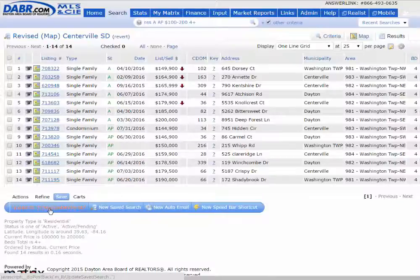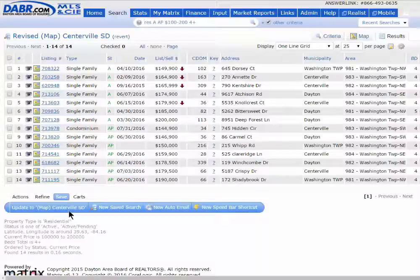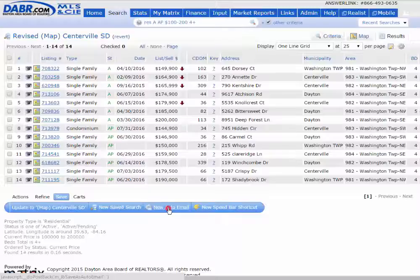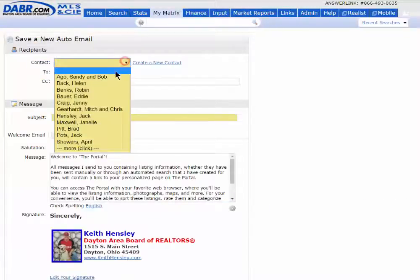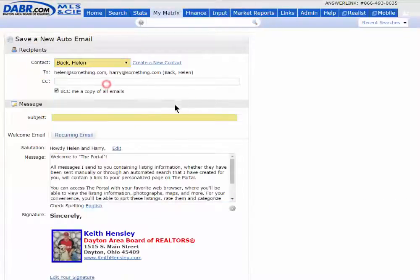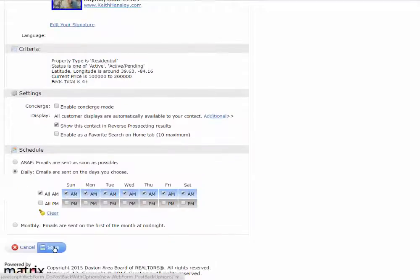I don't want to update the existing search that I have for a map of Centerville school district because I want to use that again and again and again. I just now save it as a new search for a client, give it a name and then save it.